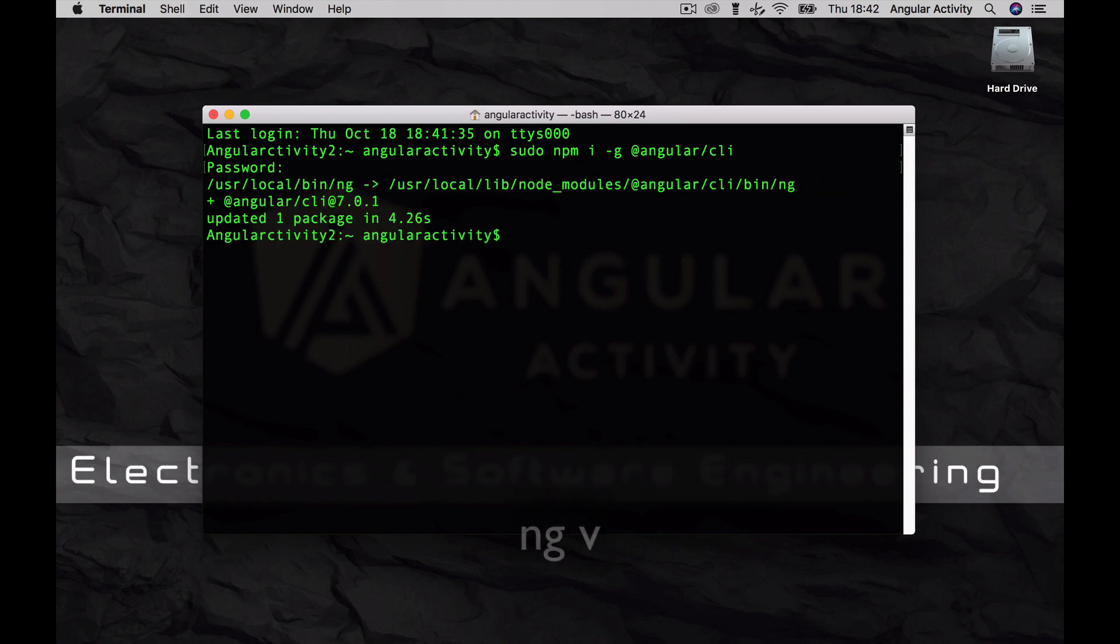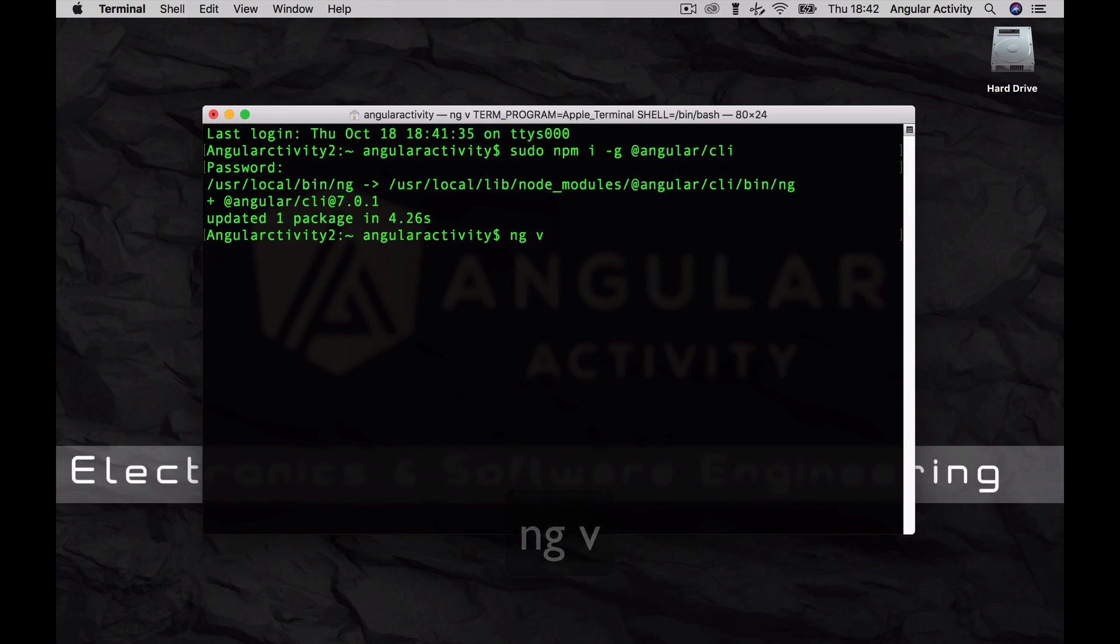Now type in ng v to check if the CLI is correctly installed. Beautiful, the command line interface is set up. Note that the version 7 corresponds to Angular version 7.